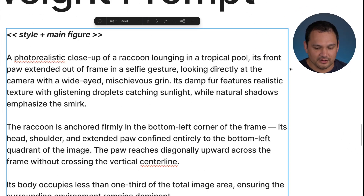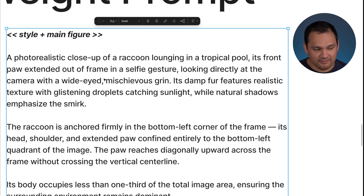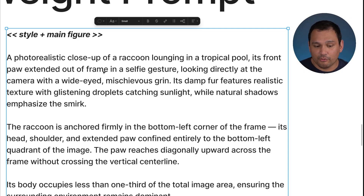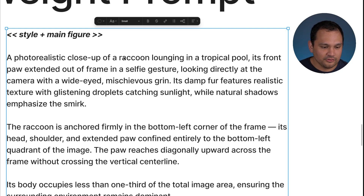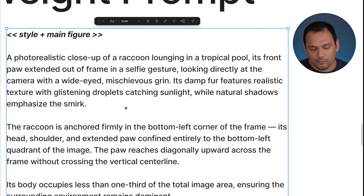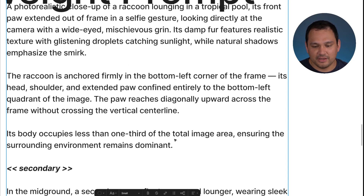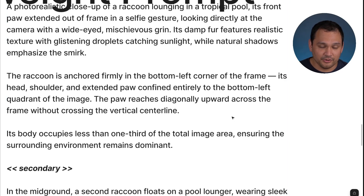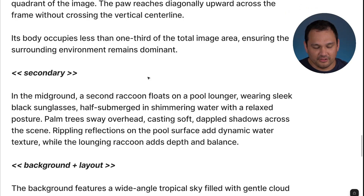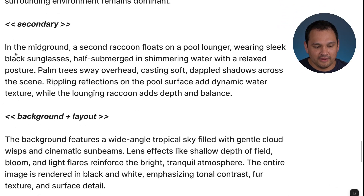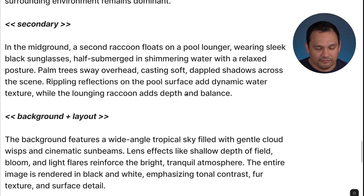We made sure to separate things out clearly to show what our style and main figure are. We set up the style by saying photorealistic, then describe everything in the foreground — the main character raccoon lounging in a pool taking the selfie with a mischievous grin. In the secondary layer, we set the mid ground with the second raccoon, giving details around it and the rippling reflections nearby.